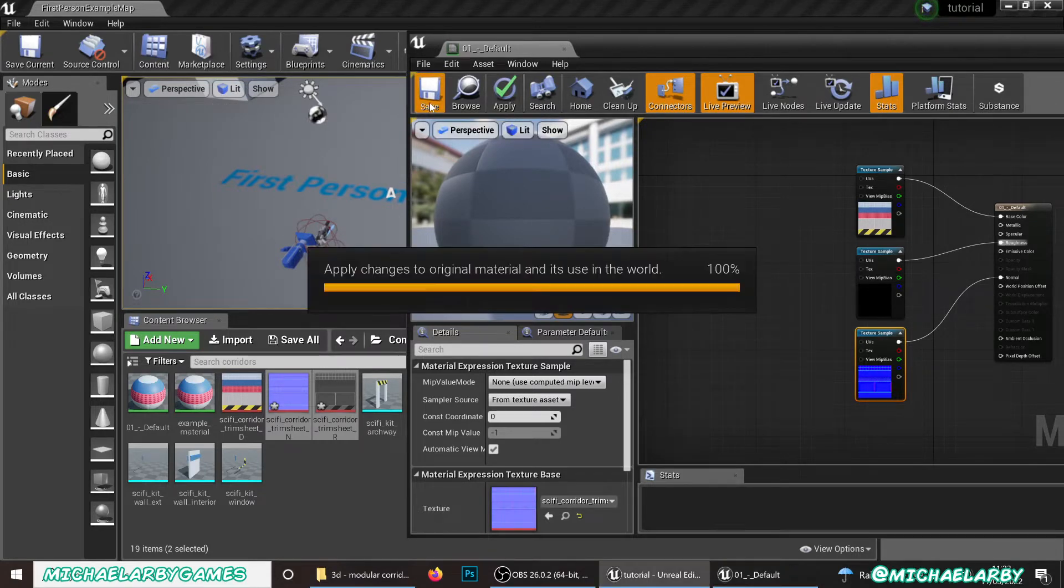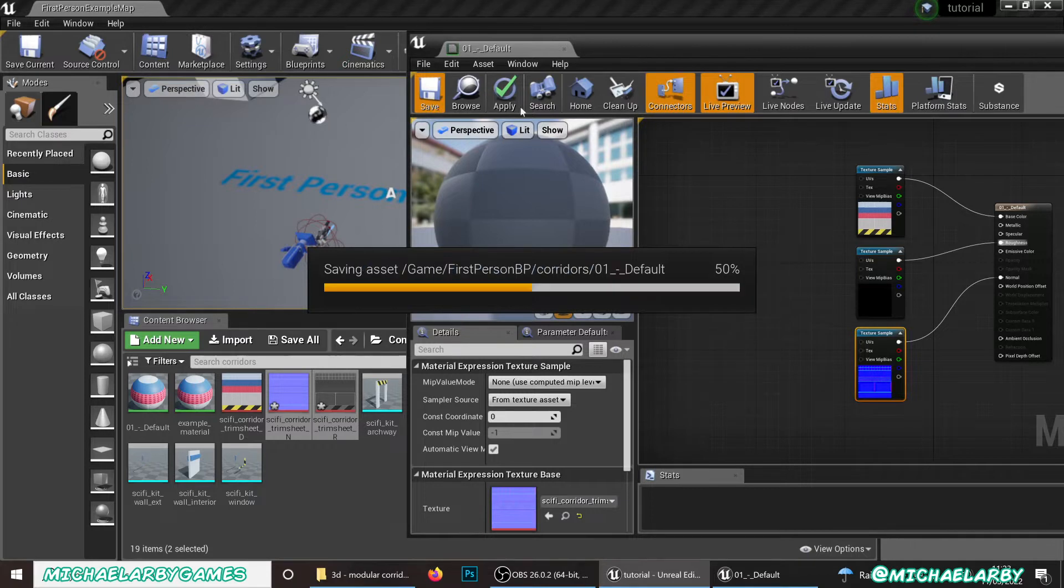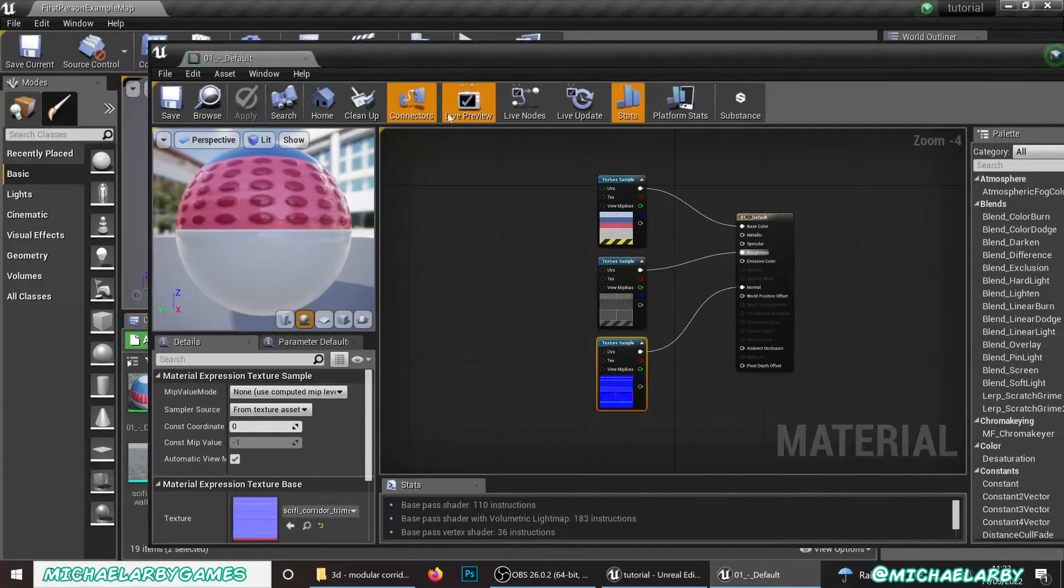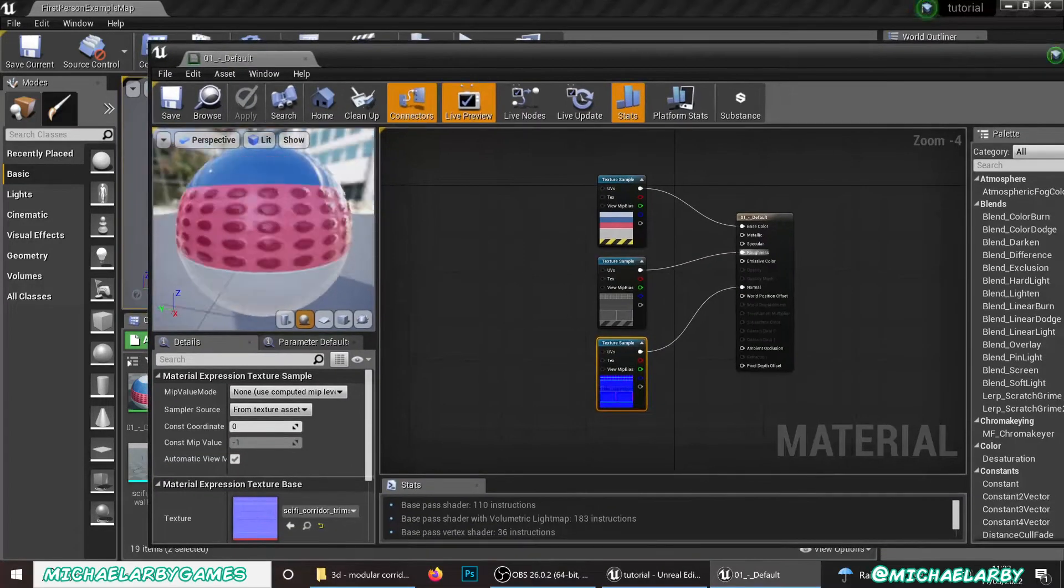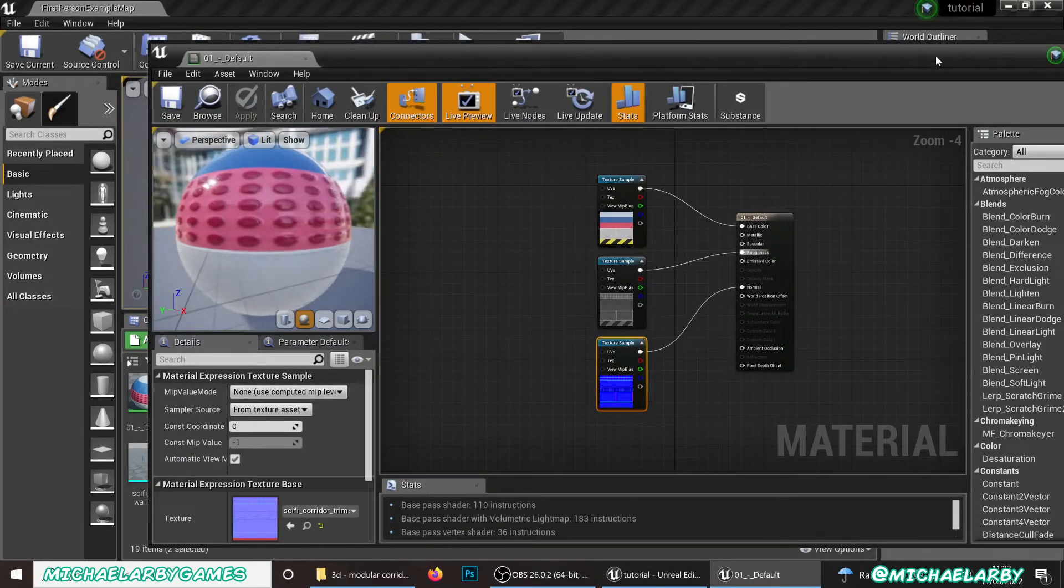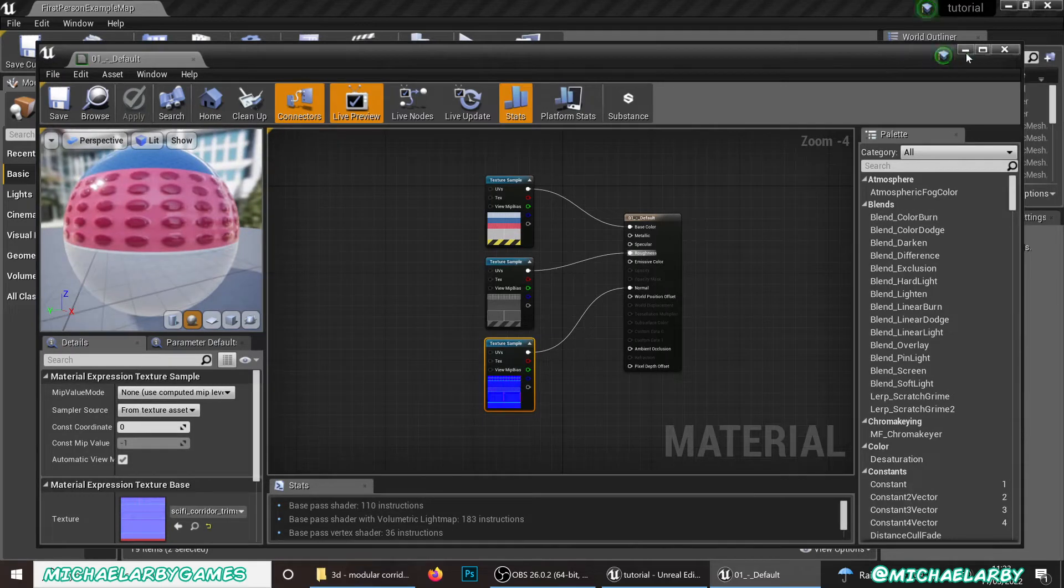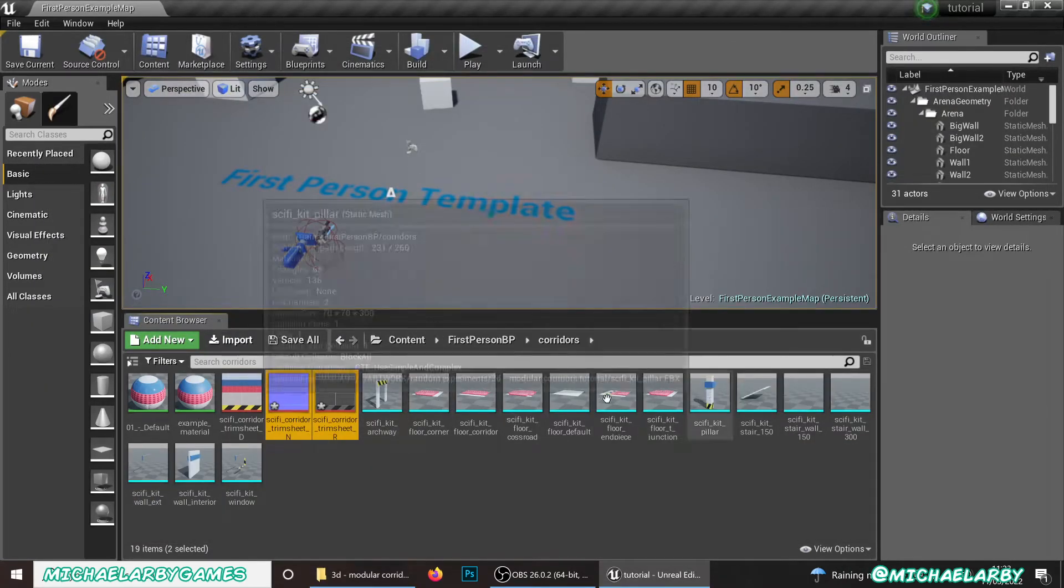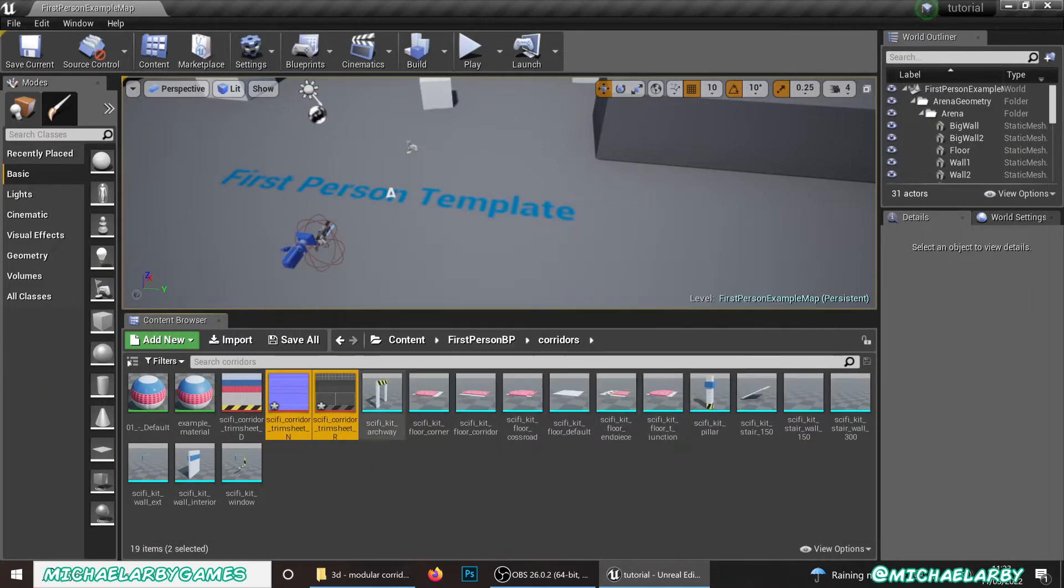We're not going to worry too much about it. We could do some other things. Play with the specular, metallic, etc. There we go. You can see we've got a little bit of shininess and normal on there now. Let's close this. And let's worry now about getting these pieces actually into our level.